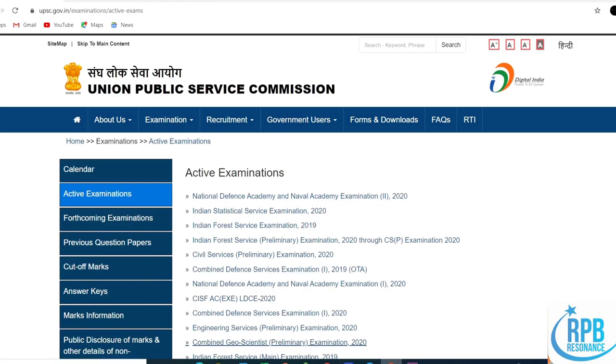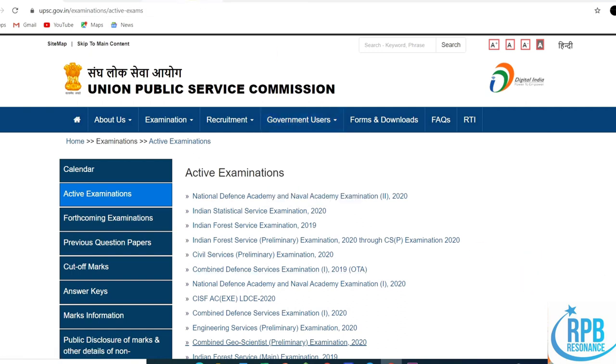Hi everyone, welcome to the RPB Resonance Commission. I'll bring you two major notifications from UPSC, the Union Public Service Commission. This is the official website of the Union Public Service Commission.